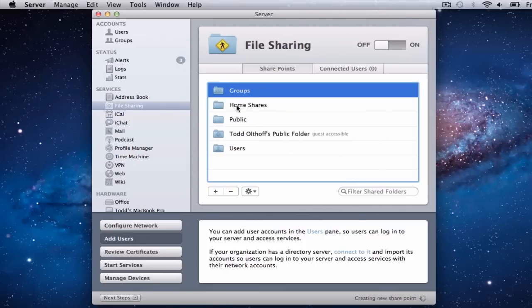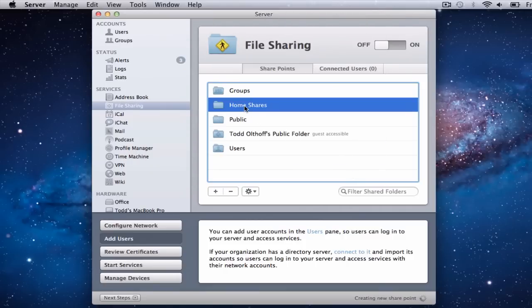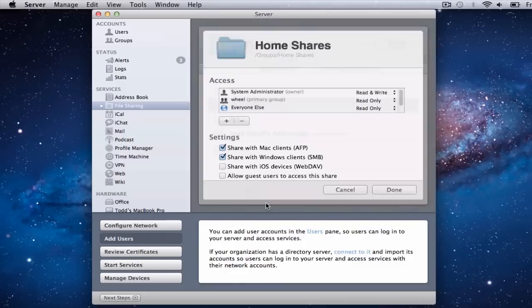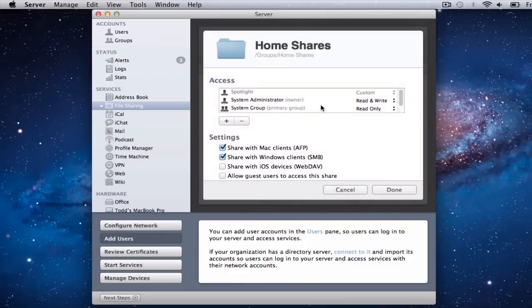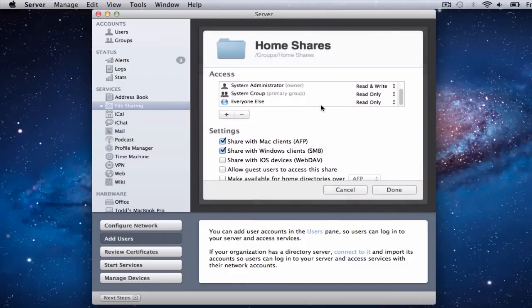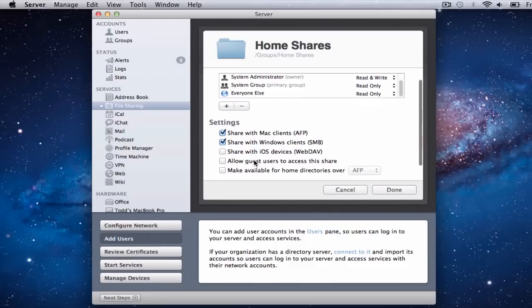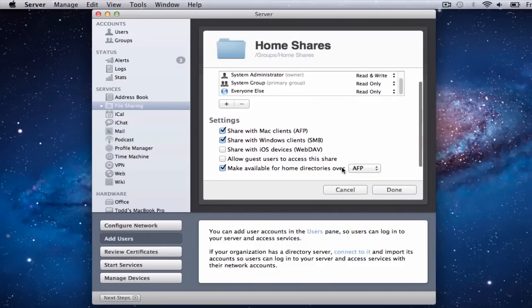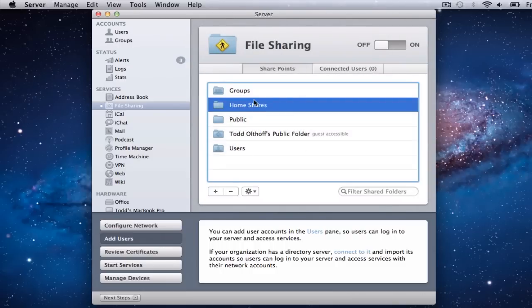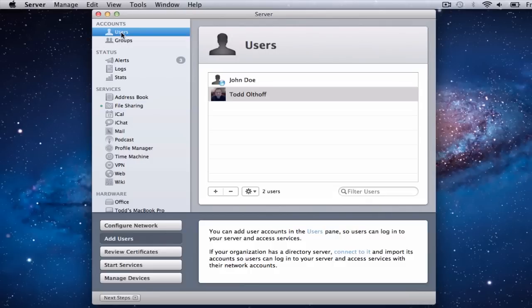Now that folder shows up right here. I'm going to edit this share point and make sure it's all set so everybody has access to it. I'm going to come down here, check 'Make available for home shares over AFP,' and click Done. Now it's right there and everything's ready to go.